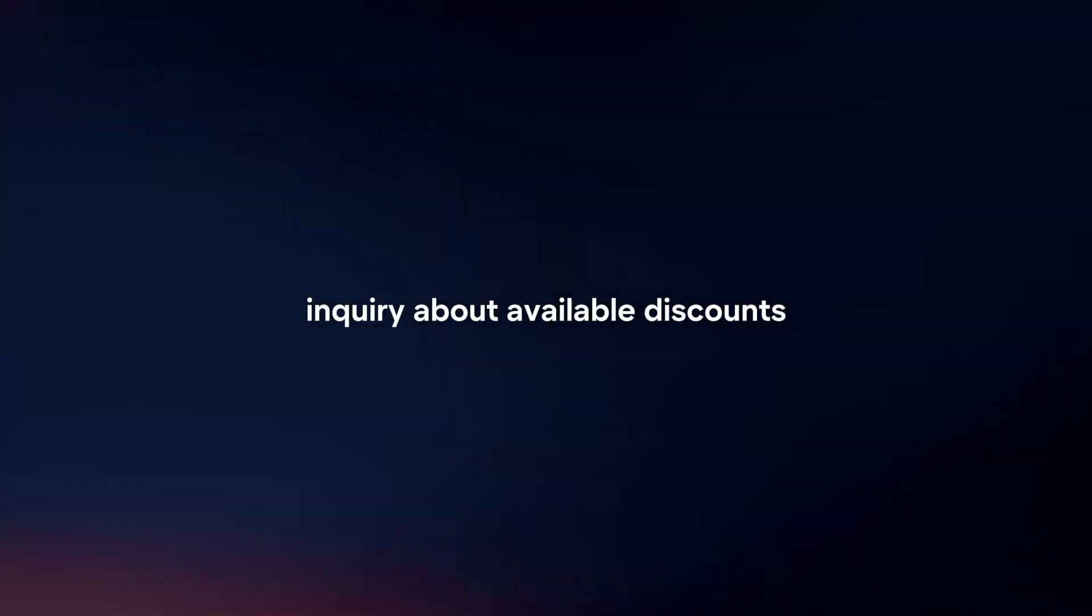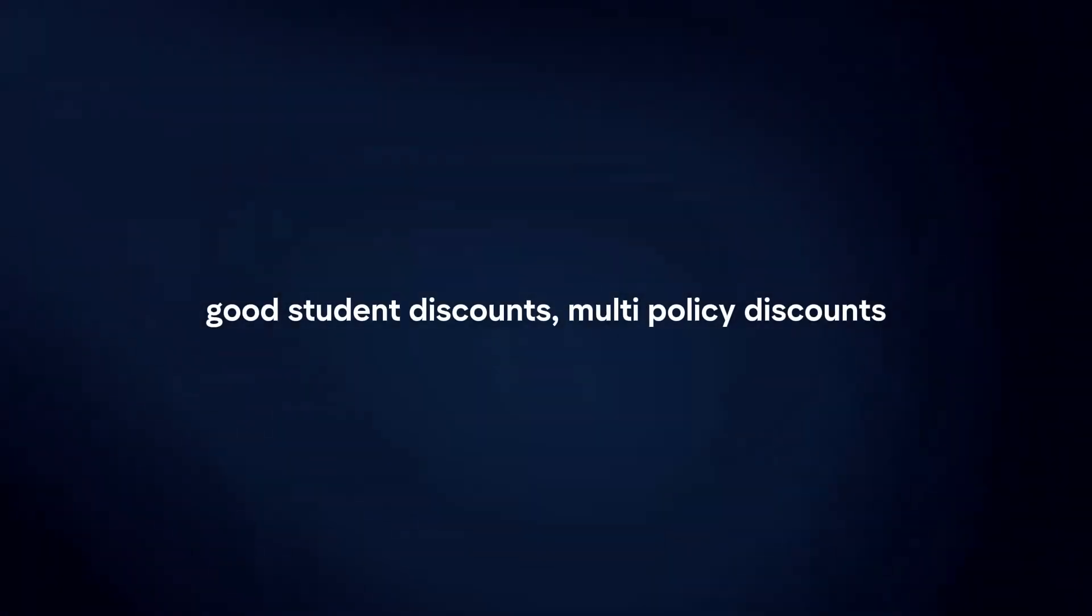Consider discounts. Inquire about available discounts such as safe driver discounts, good student discounts, multi-policy discounts, and discounts for safety features in your car. Taking advantage of these discounts can lower your insurance premiums.